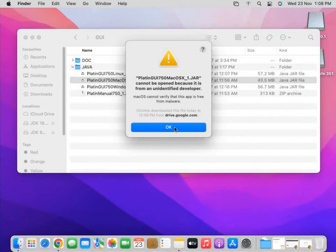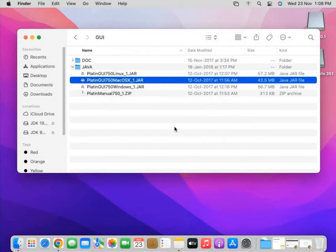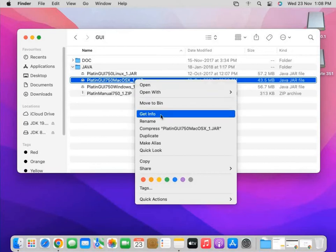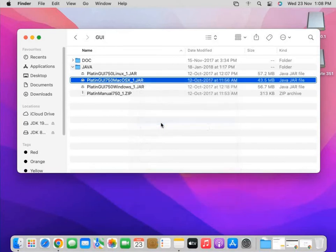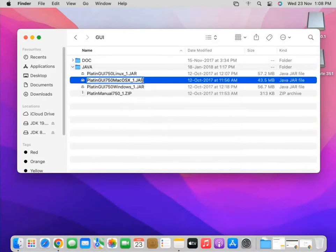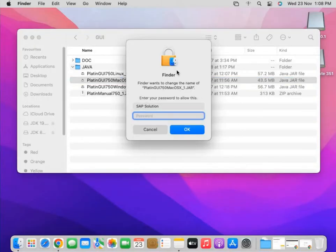You will see it gives an error about an unidentified developer. The trick is to rename the file — specifically, change the extension from capital JAR to lowercase jar. After changing the extension and pressing Enter, you will see it begins the installation process.